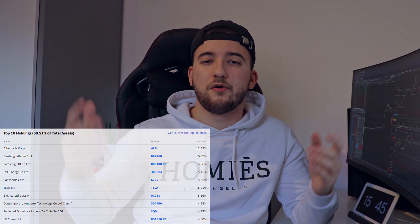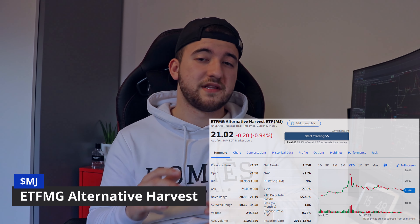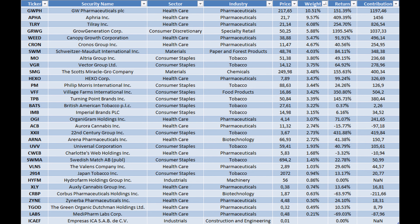Moving on, the MJ ETF — full name ETF MG Alternative Harvest — is a cannabis ETF. I've made a video about the cannabis sector that you can check out, and I do expect 2021 to be an excellent year for the cannabis sector, with good years ahead as well. This is mainly due to continuously more states legalizing recreational use of cannabis. Top holdings include GW Pharmaceuticals, Aphria, Tilray, and Cronos — the usual companies everyone talks about when discussing the cannabis industry.